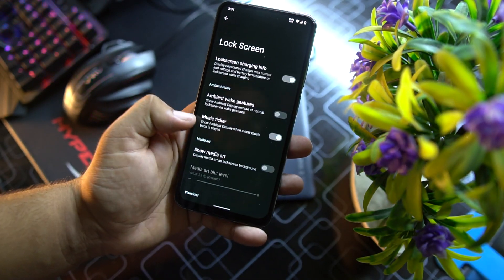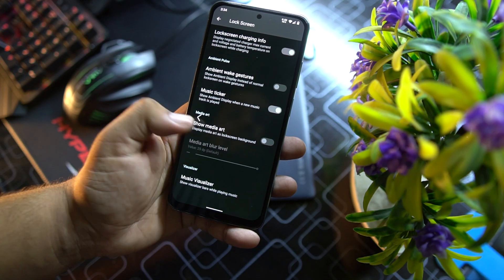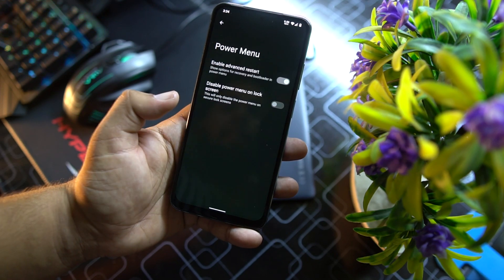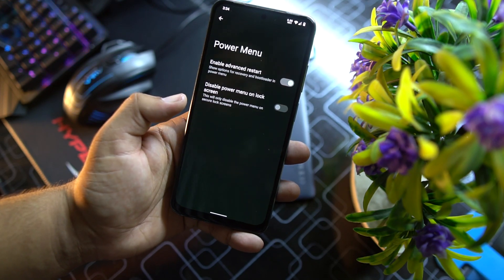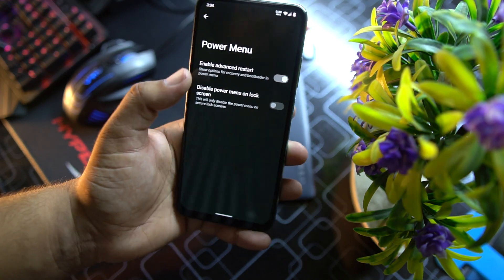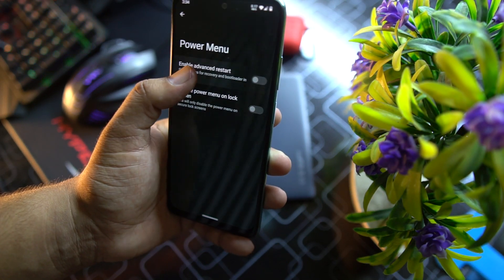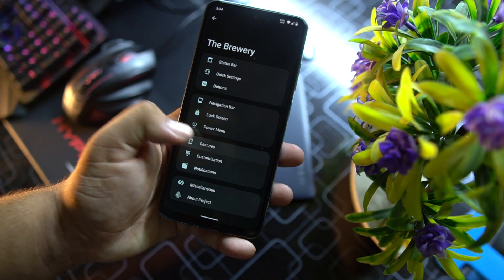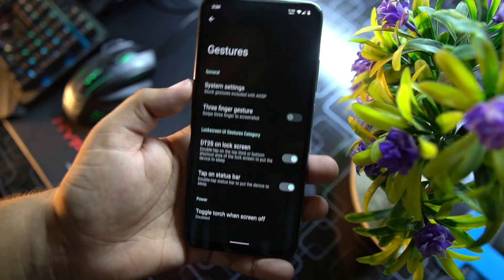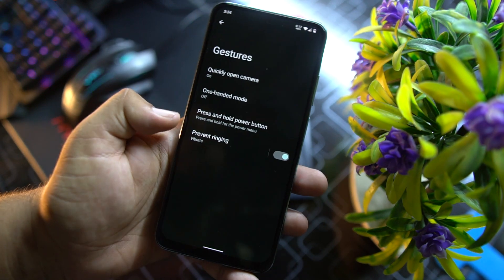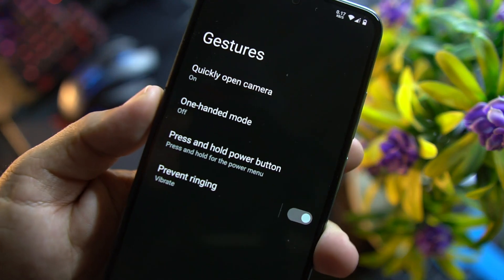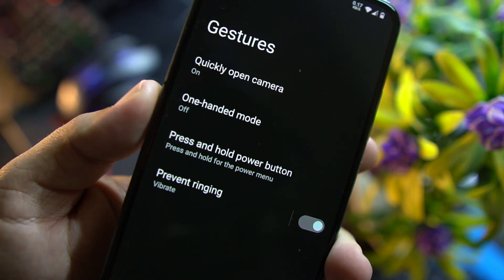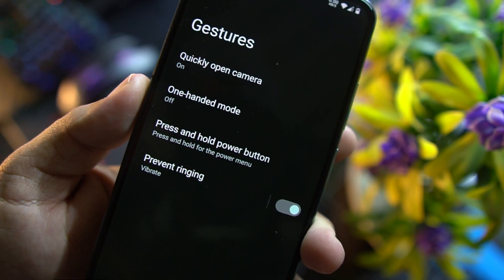Then we have lock screen right here and then we have power menu. From here you can enable advanced reboot.